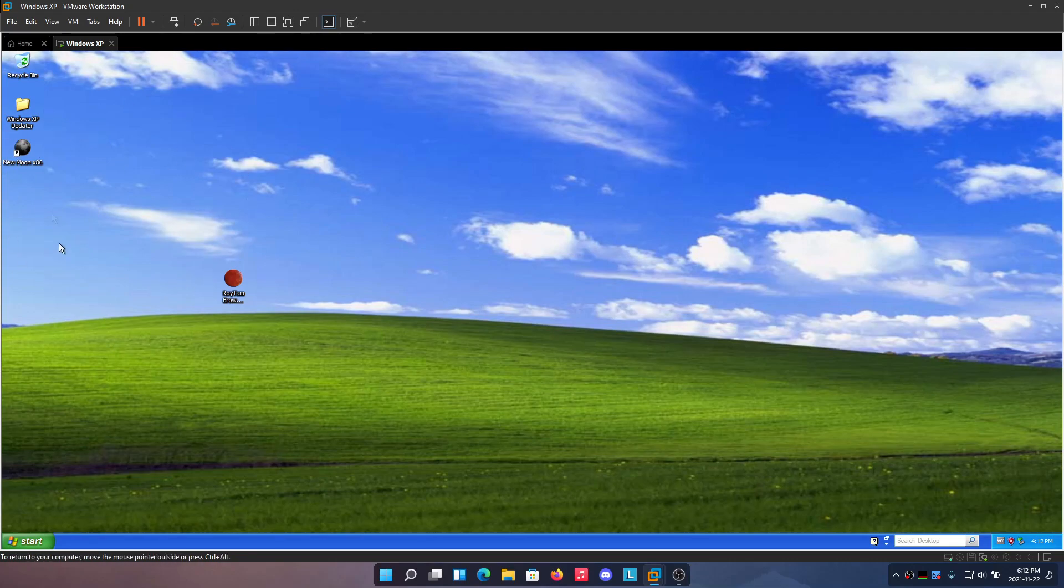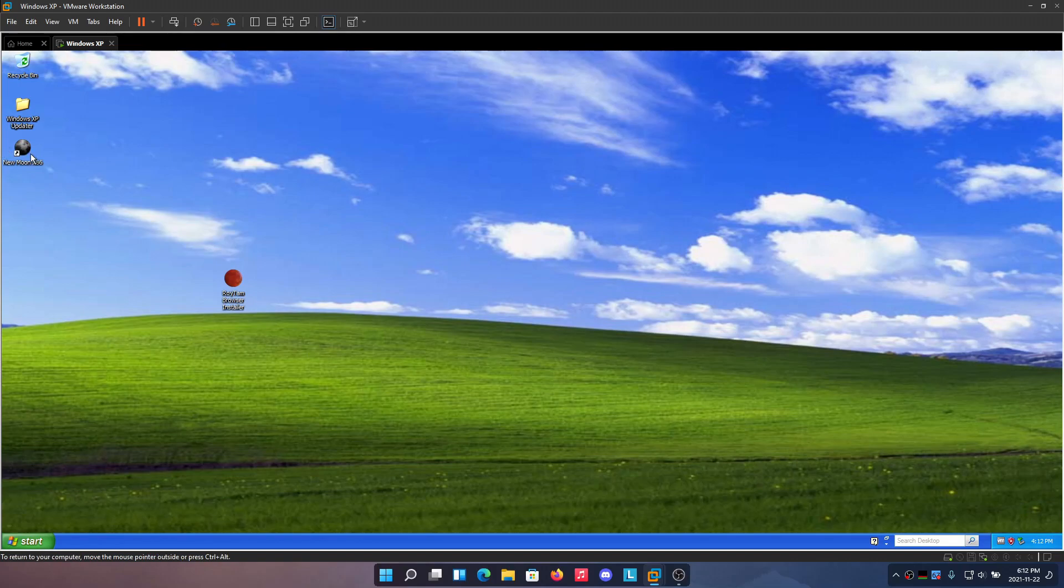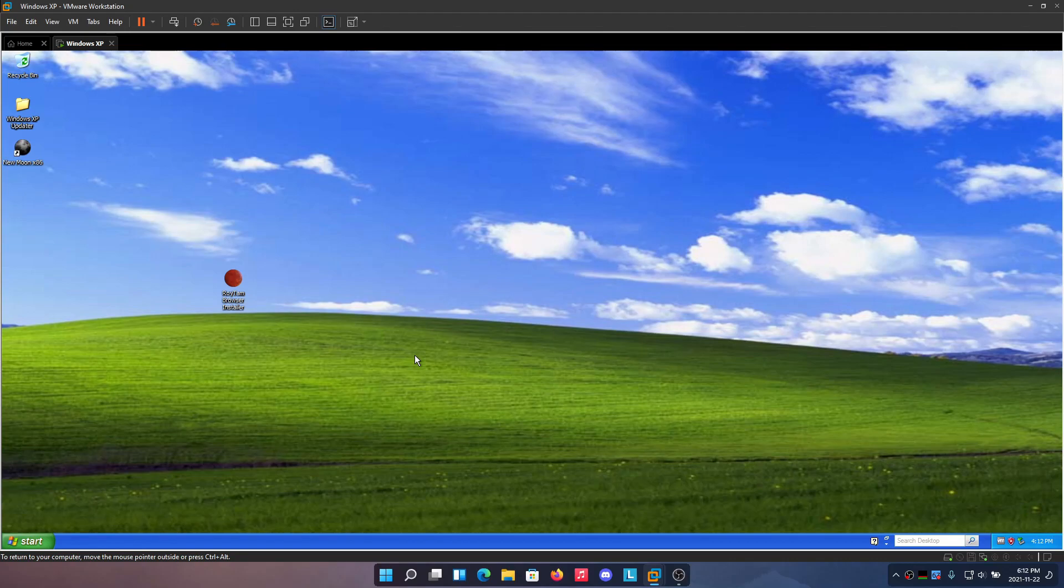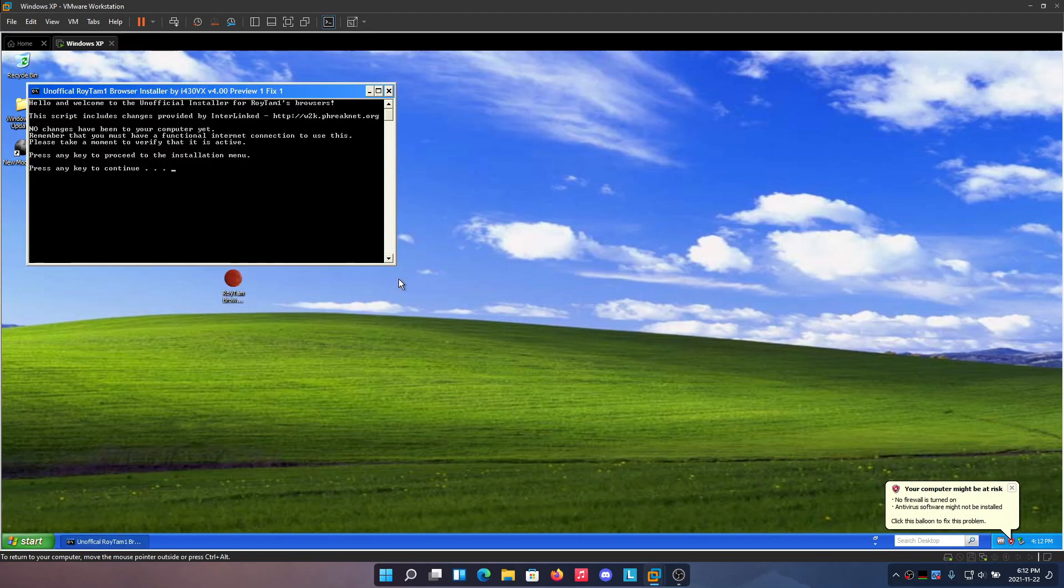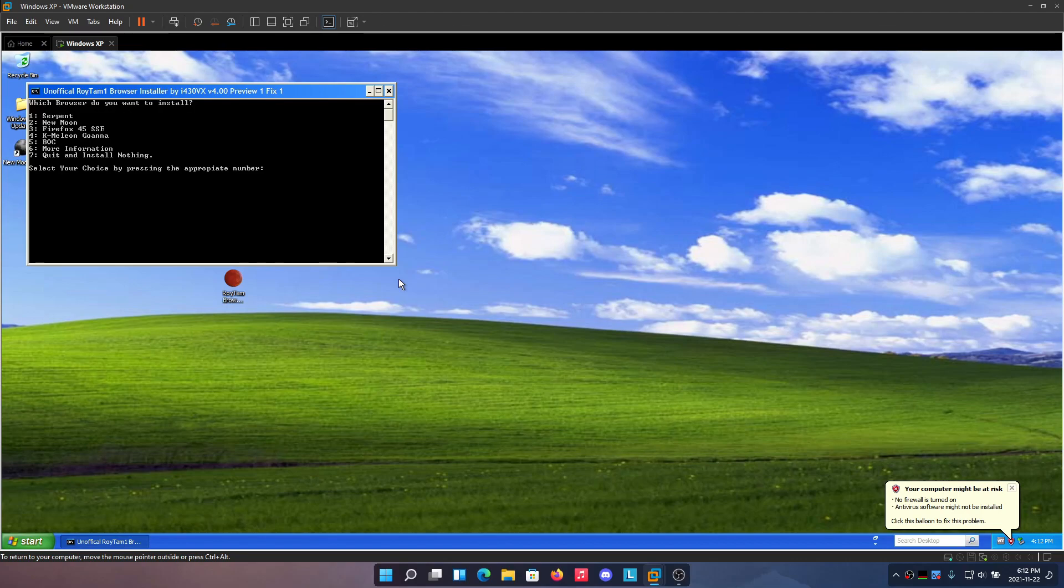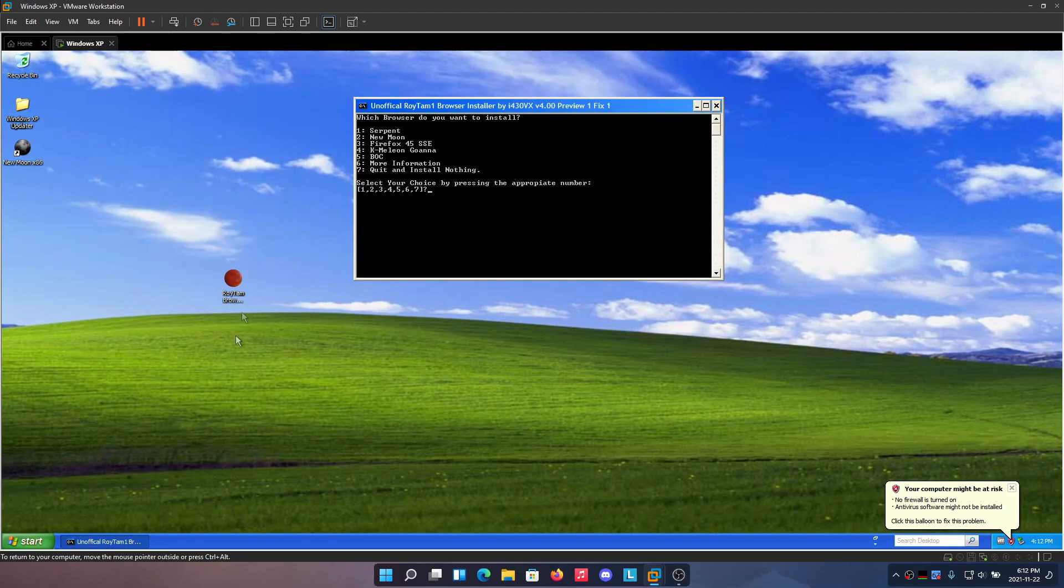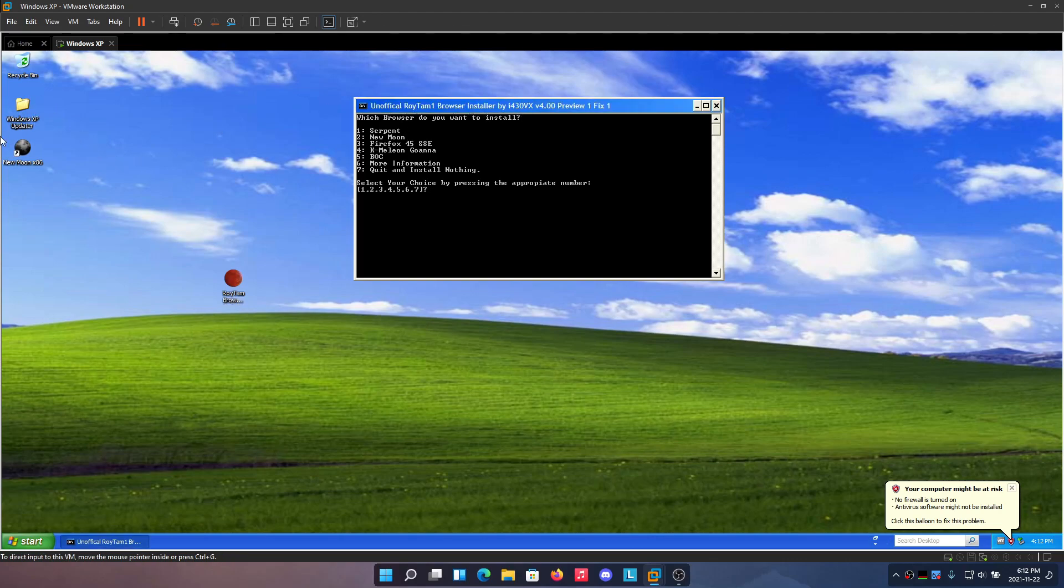If you've gotten this far, congratulations, you've completed the first step to using Windows XP daily. The next thing we're going to look at is browsers. There are no well-known browsers for Windows XP. Mypal stopped updating, which was the last good browser. Chrome and Firefox have both long since discontinued support for XP. You're only going to have a few browser choices. I recommend for you not to trust any browser around the internet, but there's actually this tool called the Roytam Browser Installer by i430vx.